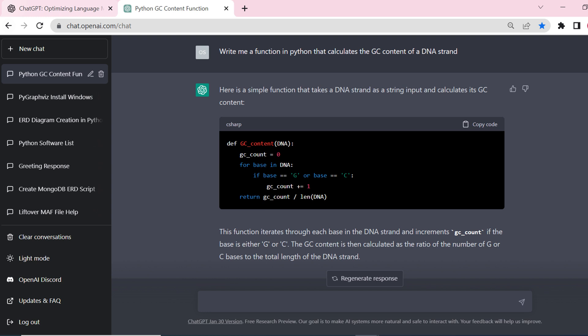The second way I use ChatGPT is to help me with coding projects. As a bioinformatician, I spend a lot of my time coding and I know how frustrating it can be to spend hours debugging or trying to figure out how someone else's code works. That's why I've started to use ChatGPT to assist me in my coding projects. One of the best things about this tool is it can actually write code for you. Here I'm asking it to write me a function in Python to calculate the GC content of a DNA strand.